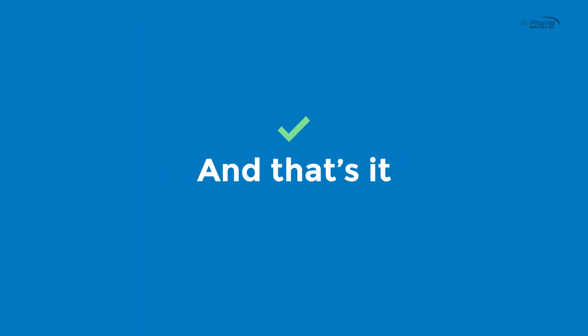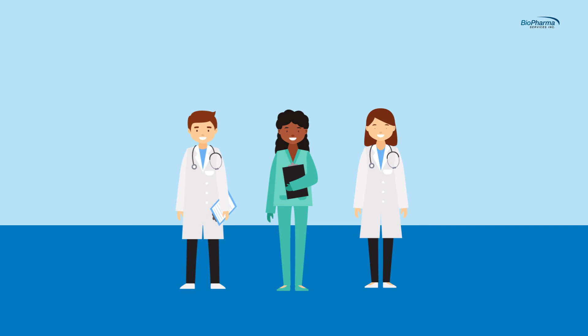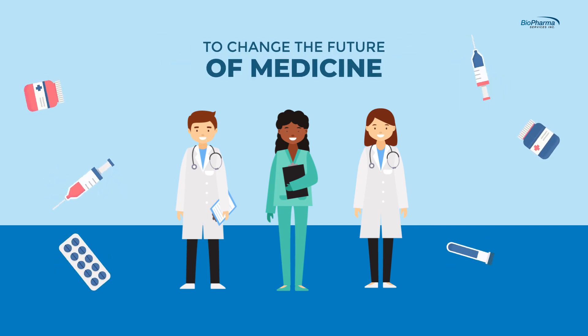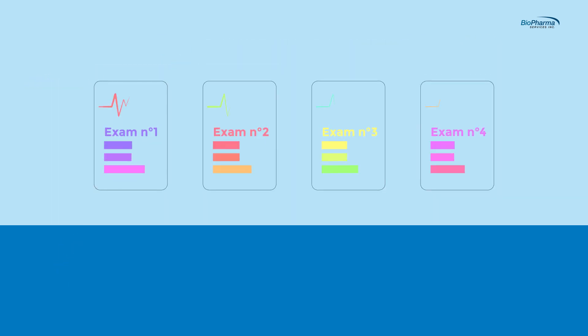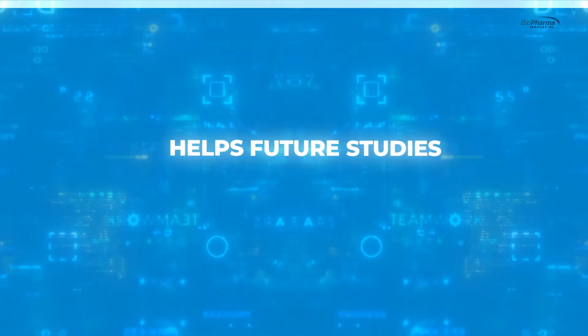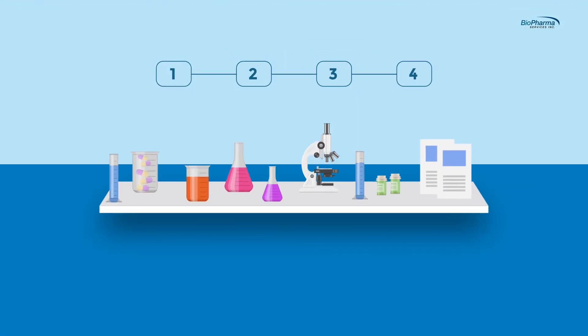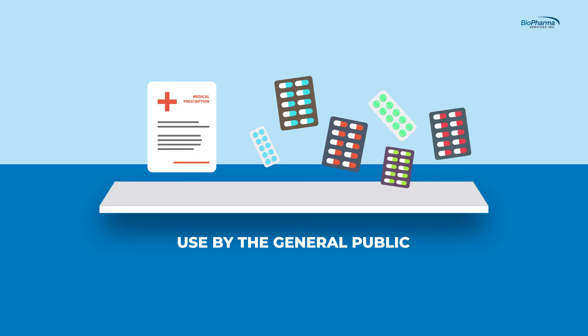The three-step process ends there, and you have officially contributed to changing the future of medicine. The results from these studies ultimately help future studies or continue through the four phases to finally be released for use by the general public.